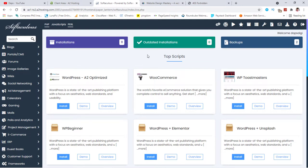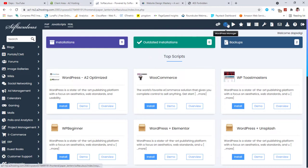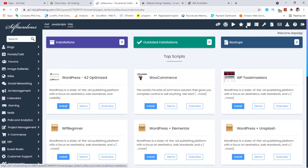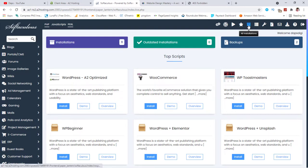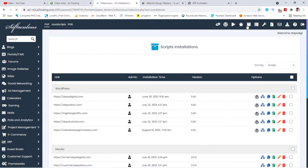In case you don't have these on your own Softaculous, maybe this is peculiar to my hosting again, you can easily come up here and then come to this icon here. It says all installations. So if you click that, you'd be able to see all the installations you have in your Softaculous.